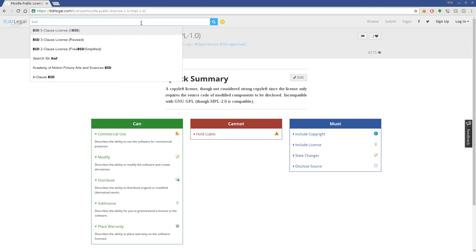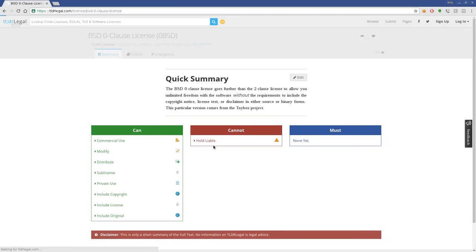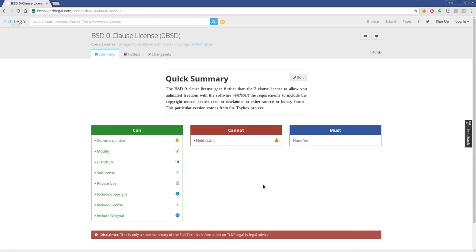You can quickly and easily go to one and see what you can and cannot do. So again, that's tldrlegal.com.